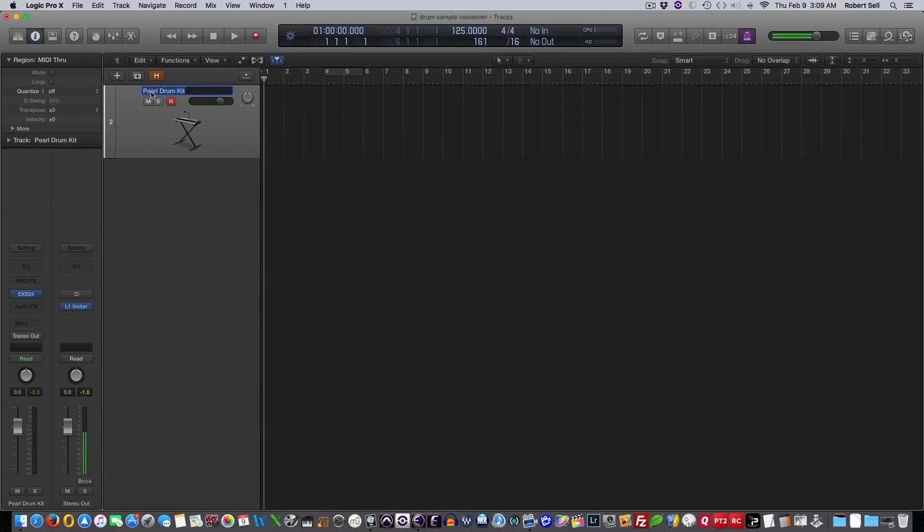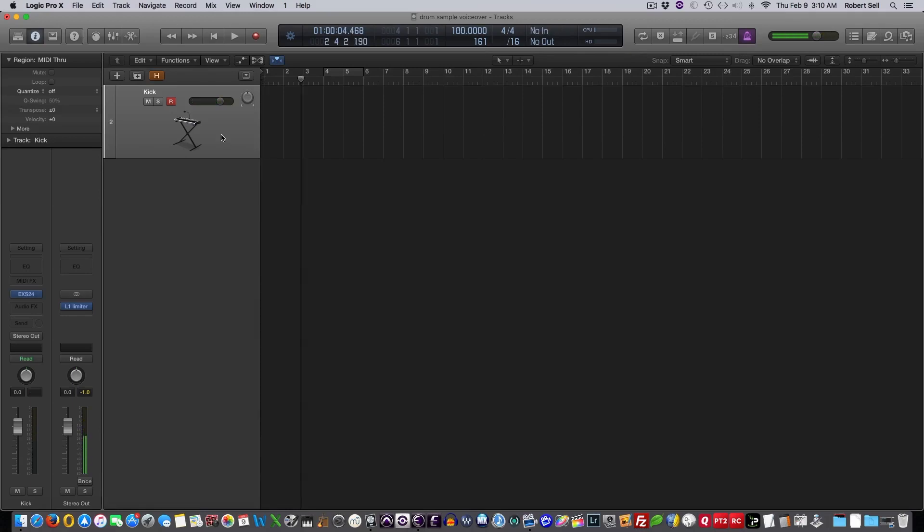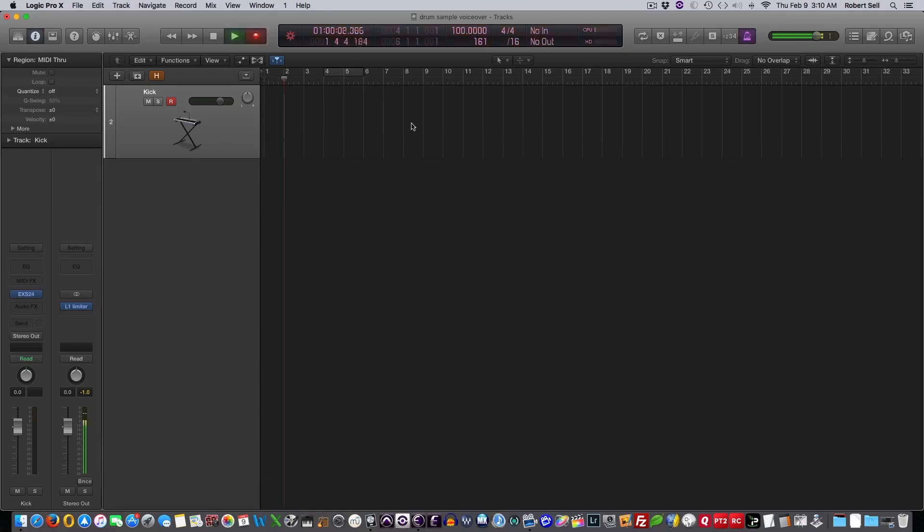Now I can just go over here, and we'll call this kick. There's my kick. I'm in the record mode. So let me just hit play here, and we'll record this kick.